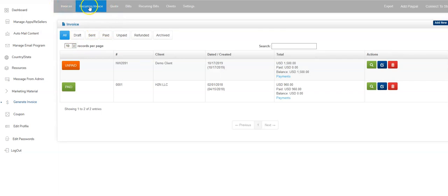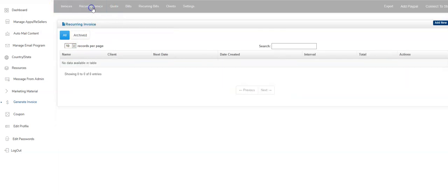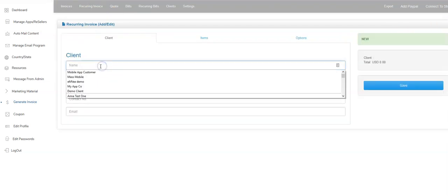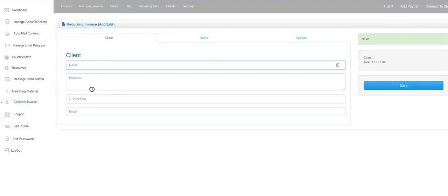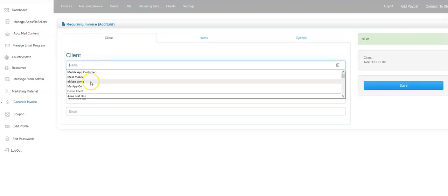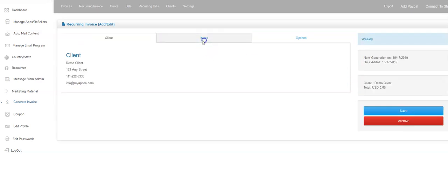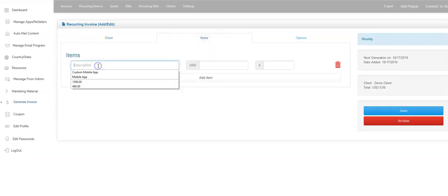Looking at right up here, you can see we've got invoices. We've got recurring invoices. So you can set up invoices that are recurring. Same kind of thing as the other one we just looked at. I'll use the demo client in this example. Again, I save it.